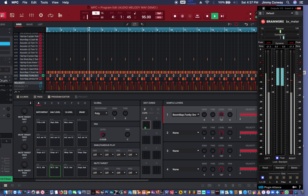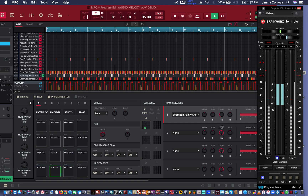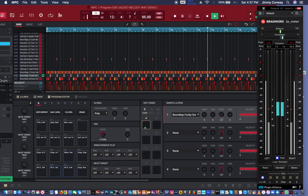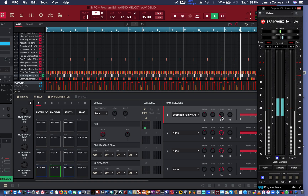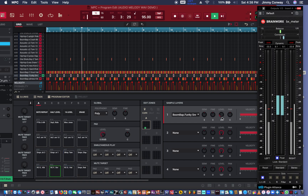Now I'm going to lower it. I like my snare around negative 15, negative 14, negative 13. My kick I usually put at like negative 10 or negative 12. So now we have the snare leveled out where we want. Now I'm going to adjust the kick.